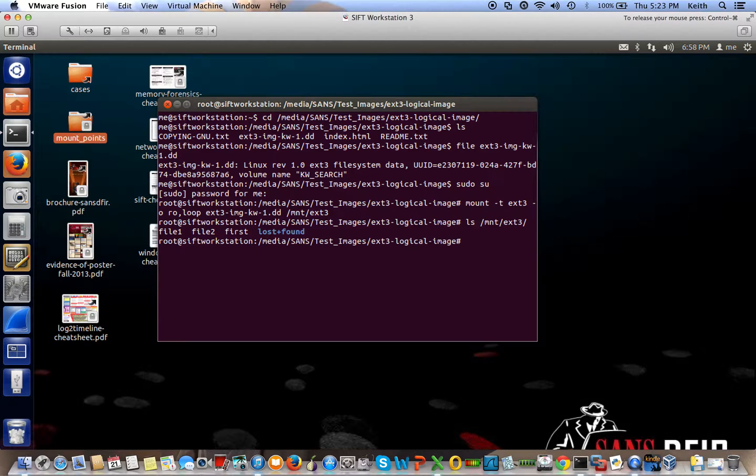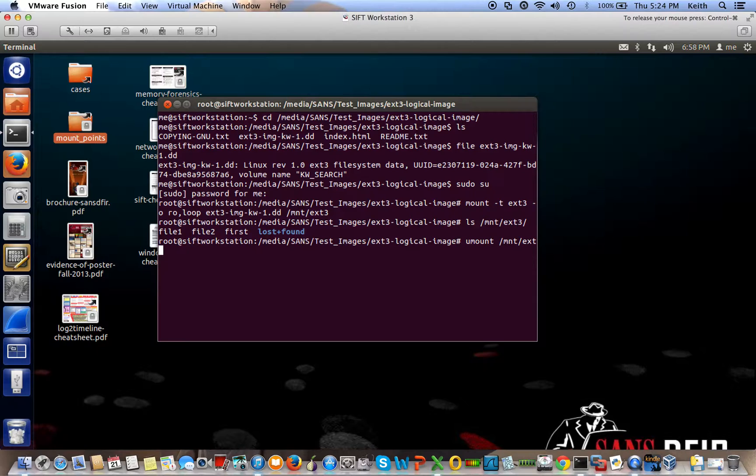And to unmount it, you just use umount and specify the directory, what you want to be unmounted. So in this case, the directory where you just mounted it to.